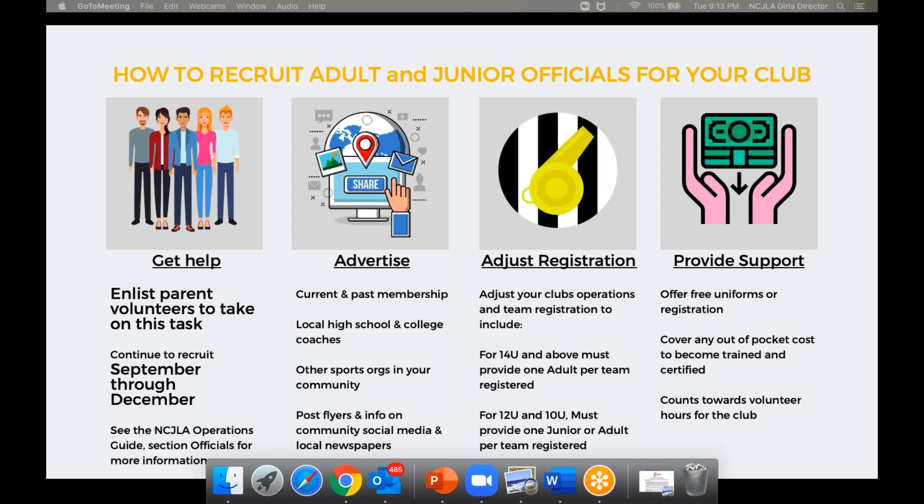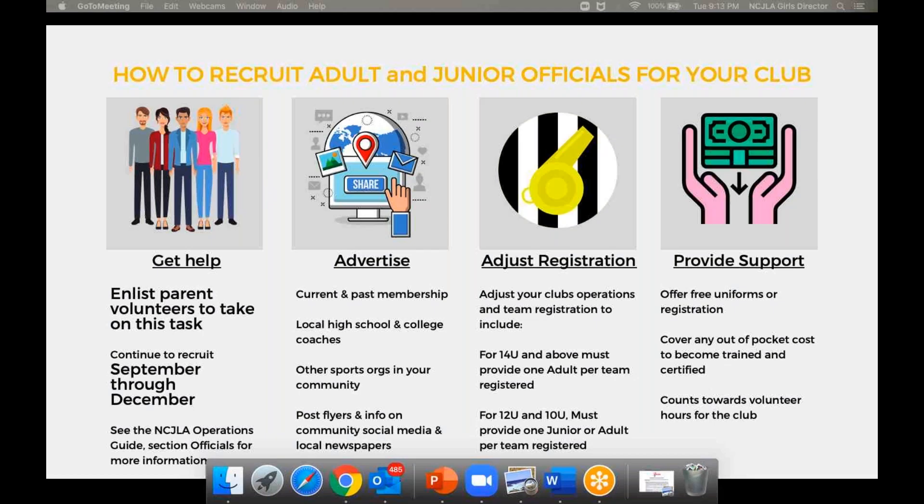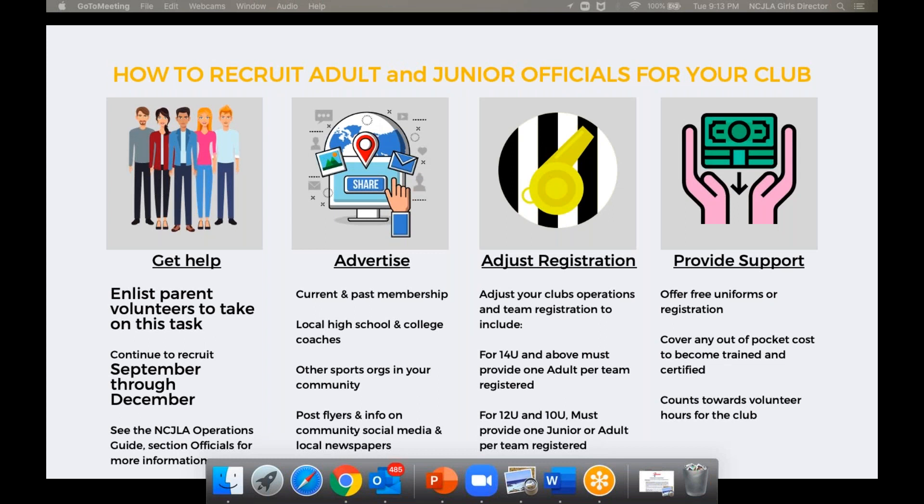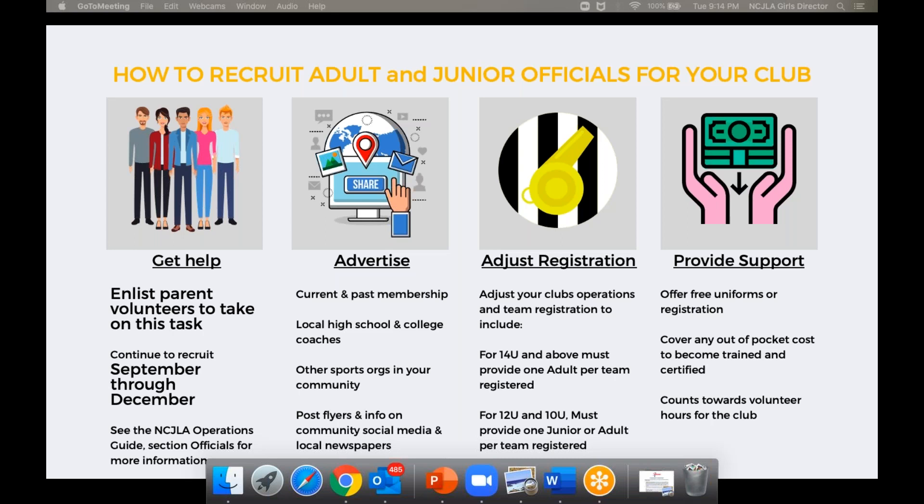Officials, everybody's favorite topic that we always cover. Essentially, you guys know we couldn't do this without our officials. Every program does have the responsibility to go out and try and bring new officials to the table. There are different types of officials. You got your adult officials and your junior officials for your programs. You can enlist parents as volunteers to take on this task. When you meet with your parents, you're going to go through a list of we need scorekeepers. Add officials to that and it doesn't just have to be the adults. You could ask, do you know any kids, any juniors that may be interested in this?